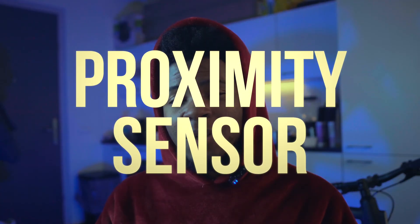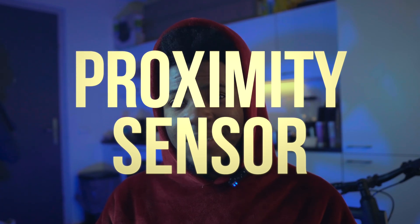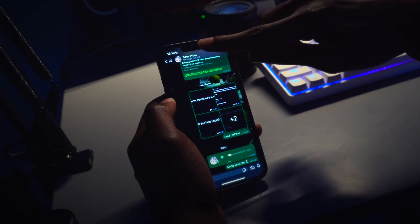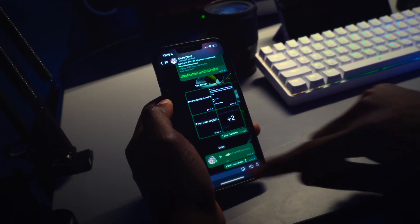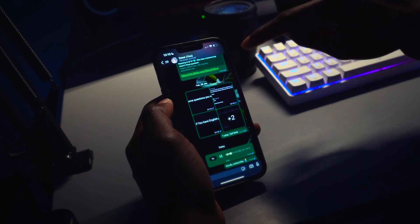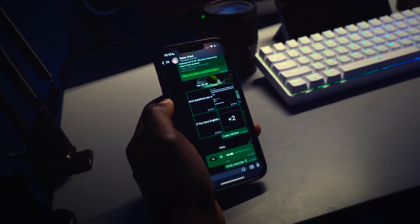Well, mobile phones have something called a proximity sensor. Your phone uses this sensor to know if it is very close to something. For my iPhone, this sensor is located somewhere at the top here near the earpiece, and I think this is the common location for many phones.